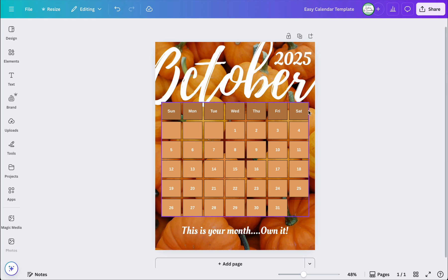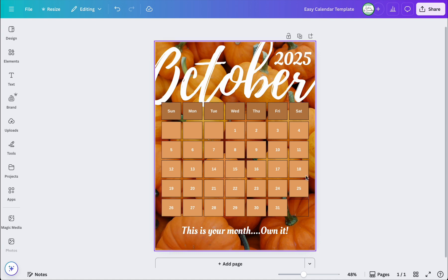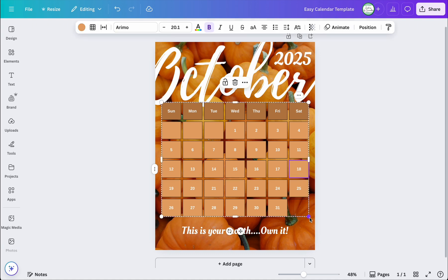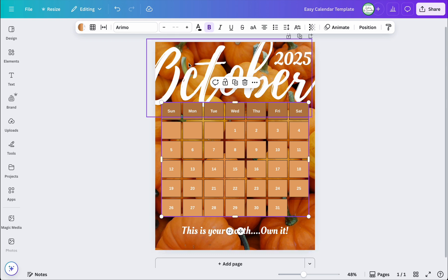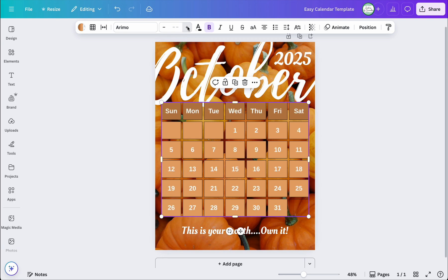I like the black contrast — I don't think I'd remove it because the cells would blend too much with the pumpkin background. I do feel like the fonts in the calendar need to be a bit bigger, so I'll click on one of the corner dots and increase the size. Perfect.